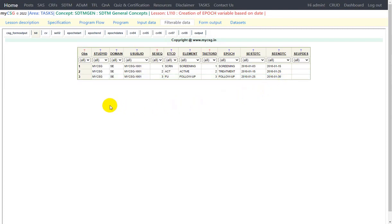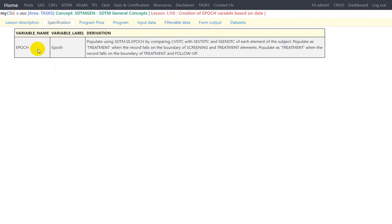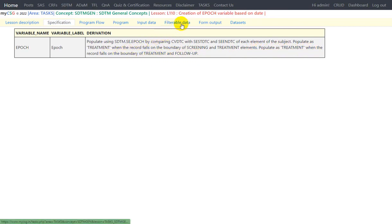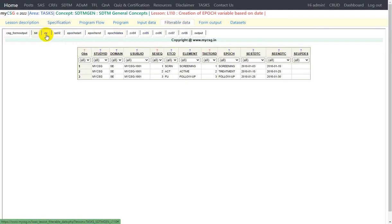Let us take a look at the specification for this task. We are trying to derive the epoch variable only, so the derivation algorithm for that variable is being given, as we have already derived the intermediate variables as part of the input. It says: populate CVEPOCH using SDTM SC epoch by comparing CVDTC with SCSTDTC and SCENDTC of each element of the subject. It says populate as treatment when the record falls on the boundary of screening and treatment elements, and populate as treatment when the record falls on the boundary of treatment and follow-up.